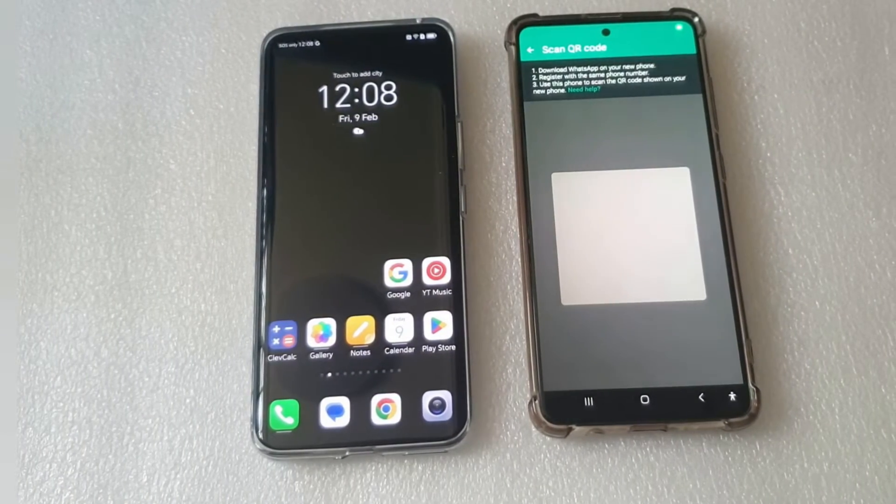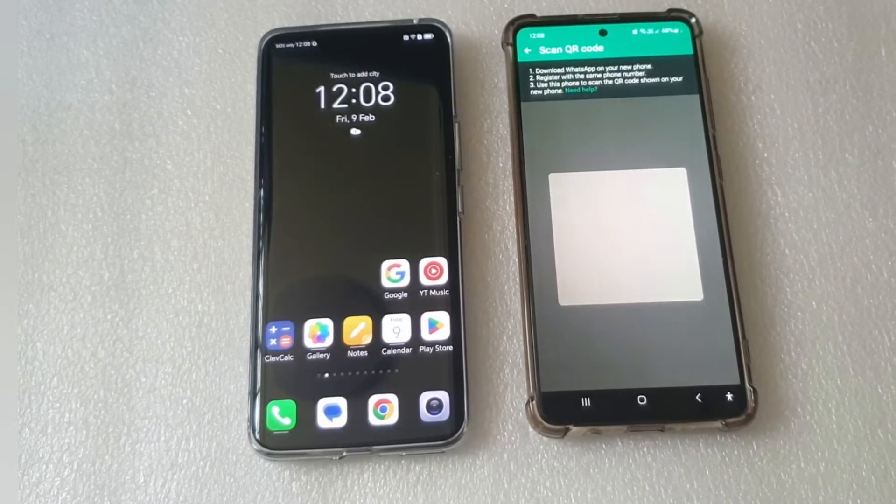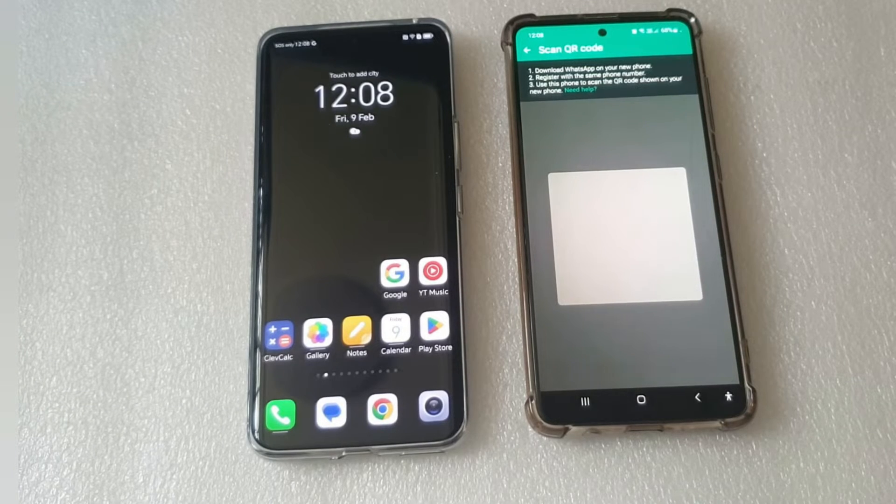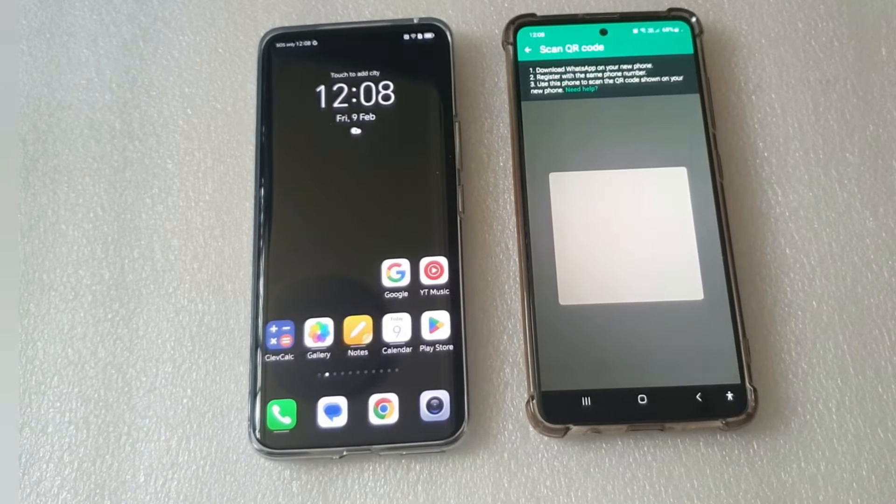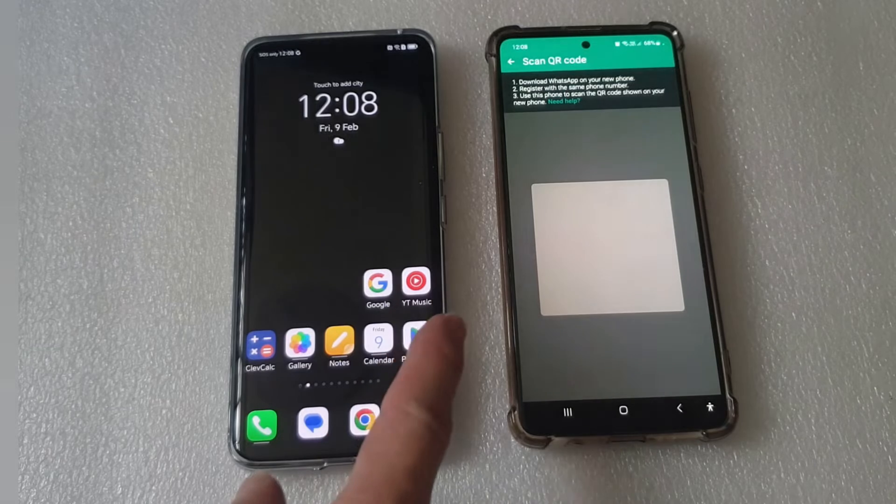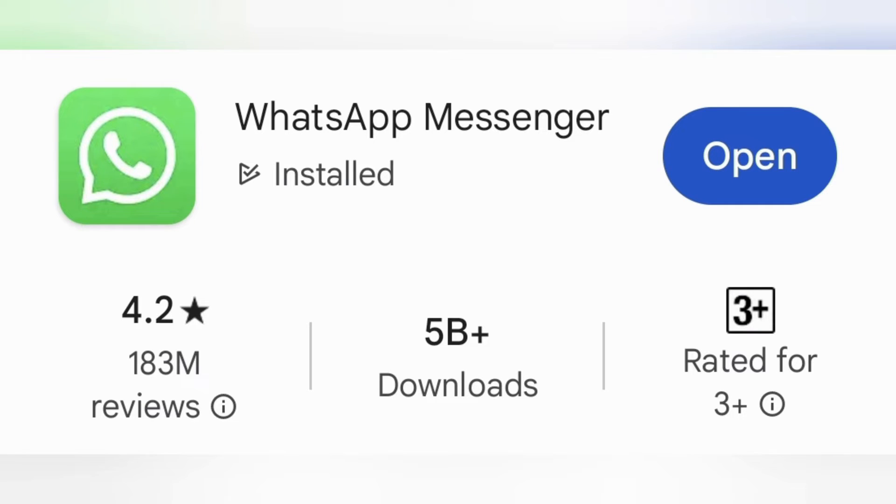The scanner is now ready to scan the new phone. Now, go to the new phone. Install WhatsApp from the Play Store.